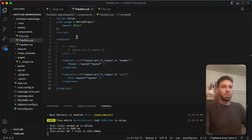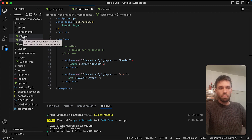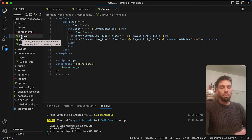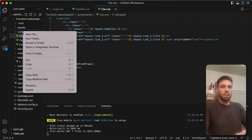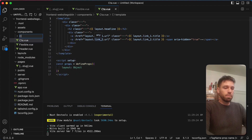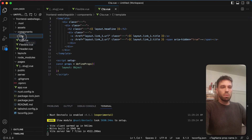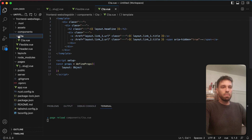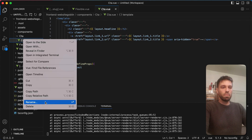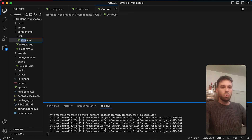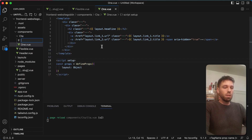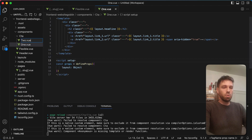We're going to make a couple of changes. First things first, we're going to need to have two call to action components. So we'll just make a little folder here and call it 'CTA', and we'll move our call to action into there. Then we're just going to rename it 'one' — so that's call to action one. And then we're going to make a new file, a new component, and call it 'two'. So this will be our second version.